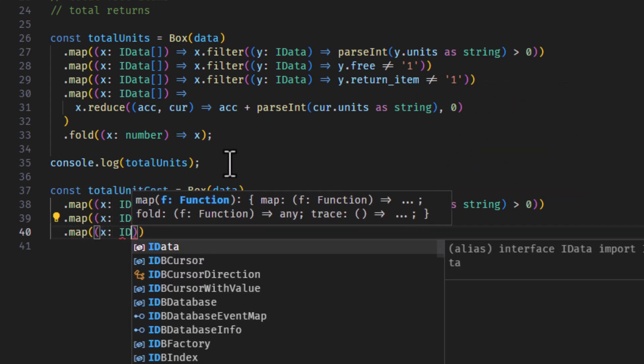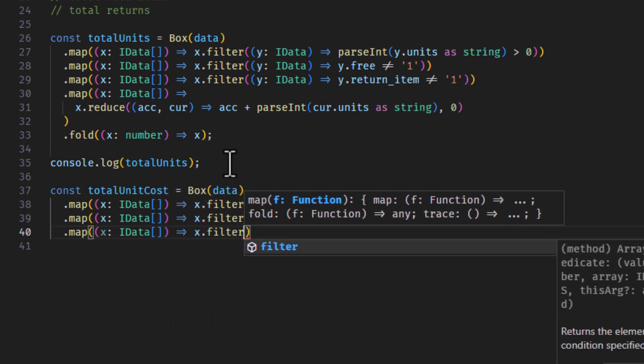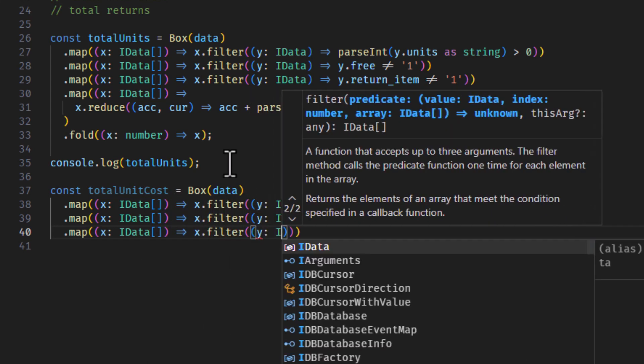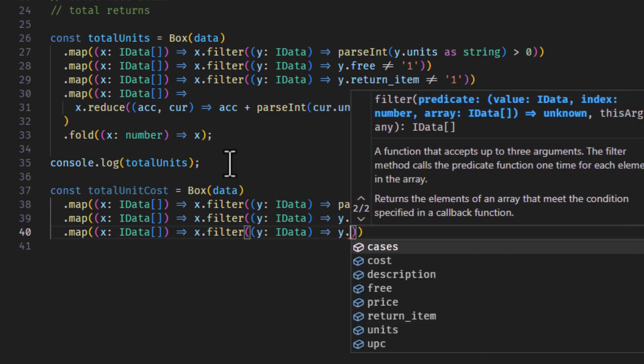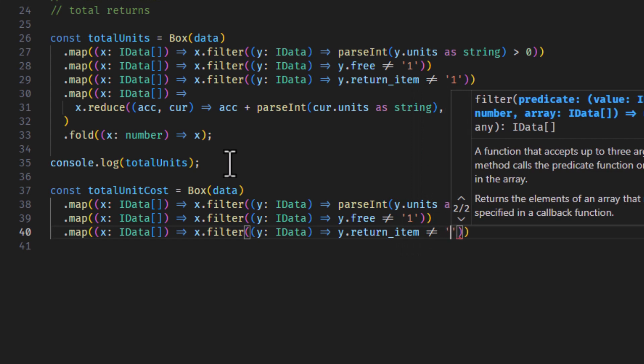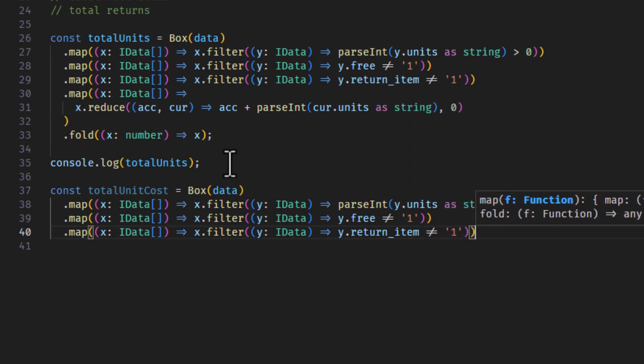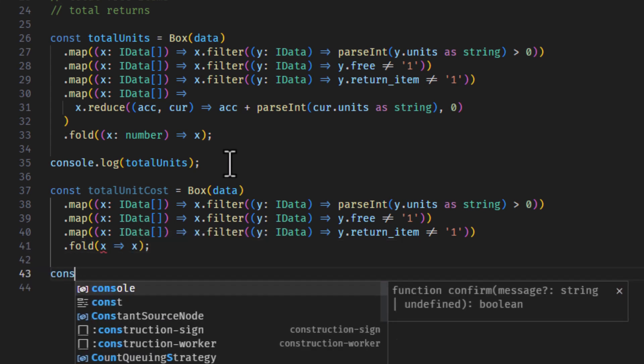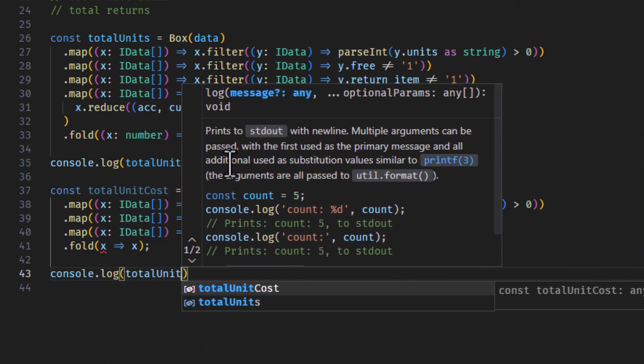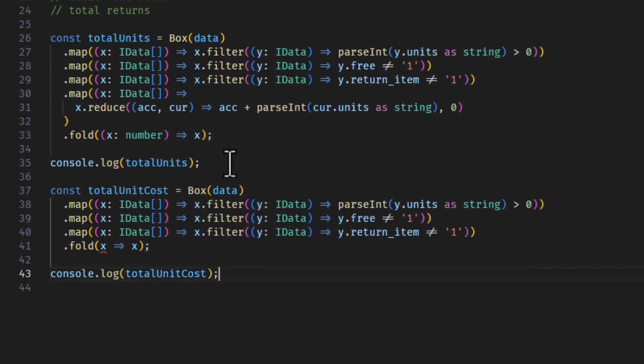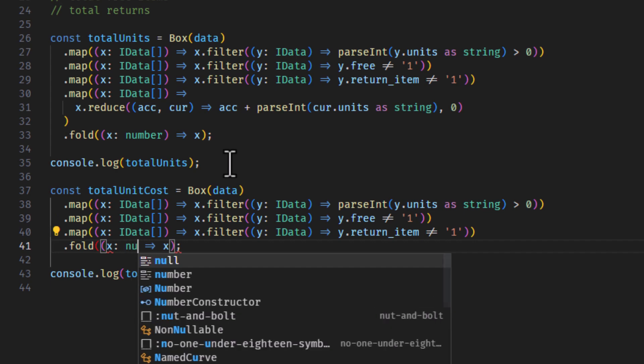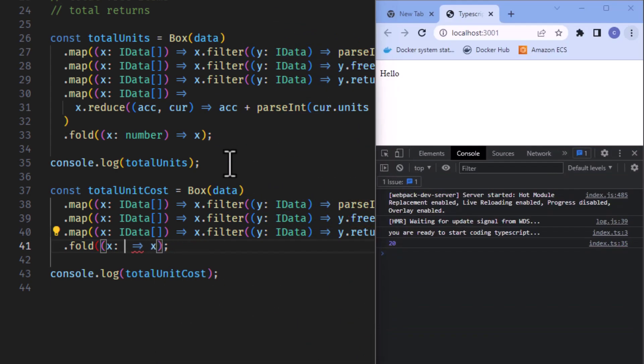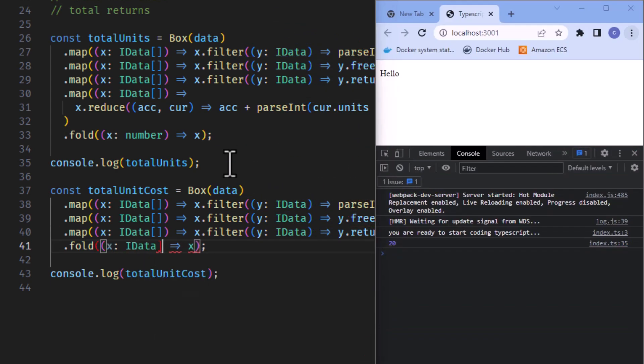Let's fold it. So, x.filter, y, idata, y.return_item is not equal to one. Let's fold it. And then we'll log it out to the console. We'll give this a data array, idata, because that's what it is.